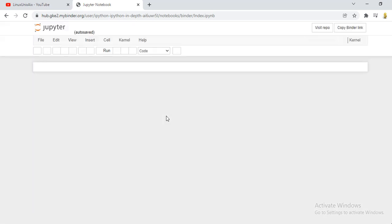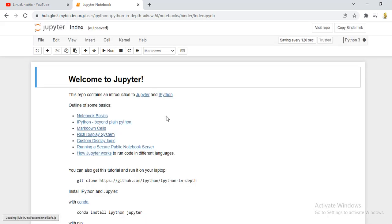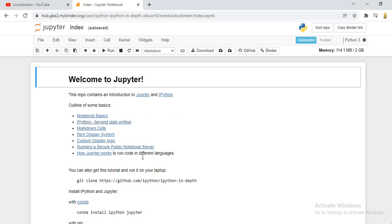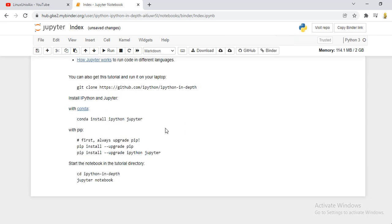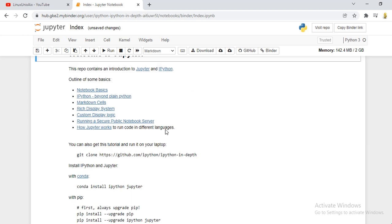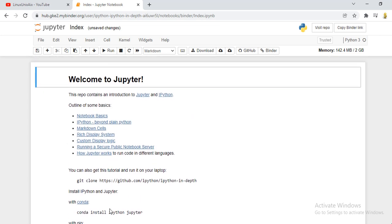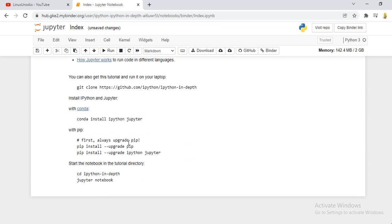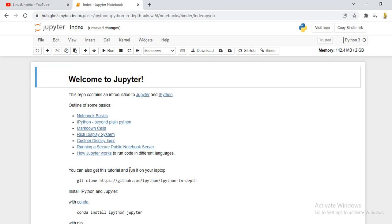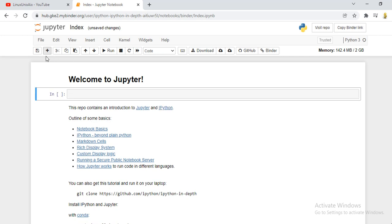It is giving you a web-based interface. This is your platform where you can directly run codes. It also gives you options to install which we are not going to do. All you have to do is just click on this plus symbol to insert a line of code.